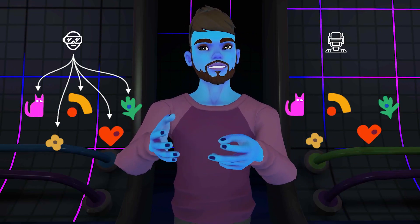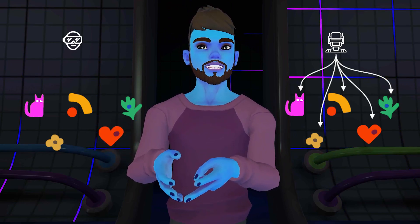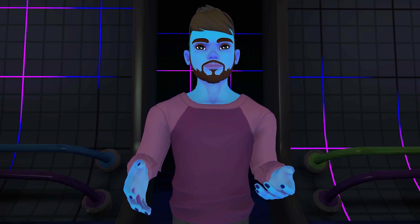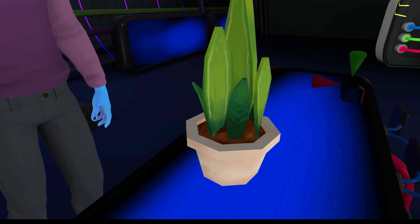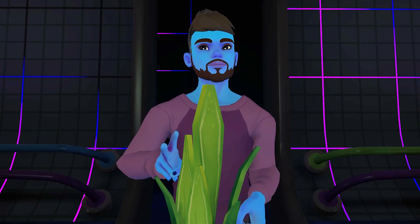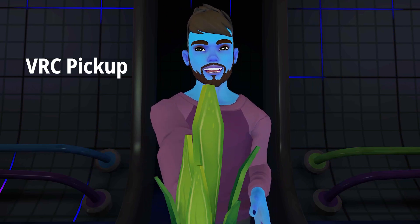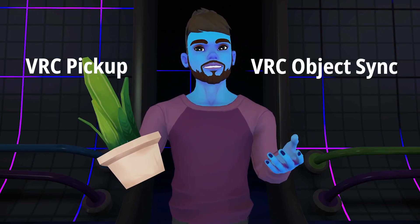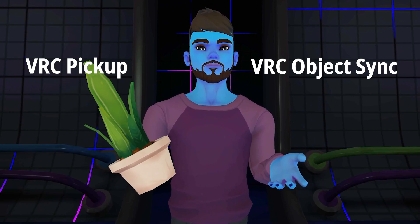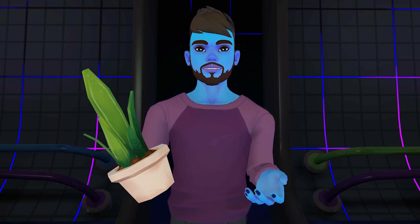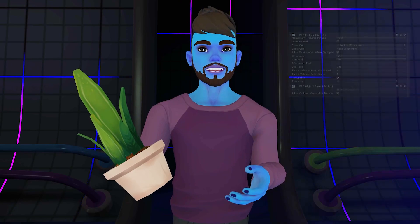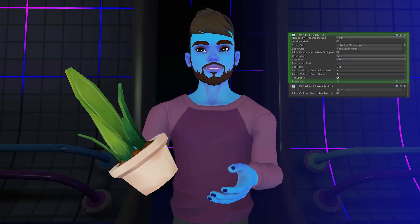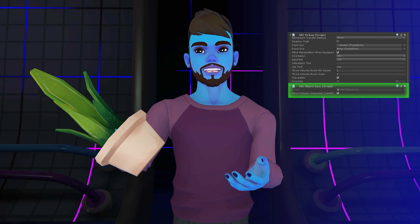When you change the owner of an object, the new owner is in charge of the network data, and everyone else will listen for their changes. For this demo, we're using two special components: VRCPickup, which makes an object pick-up-able and gives ownership to whoever grabs it, and VRCObjectSync, which automatically syncs the object. So the simplest networked object you can make is a game object with VRCPickup to manage ownership and ObjectSync to manage its data.